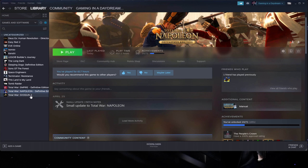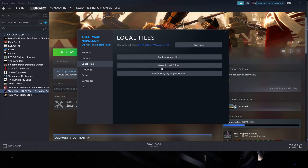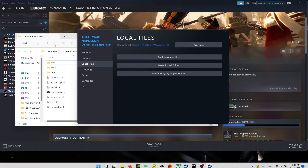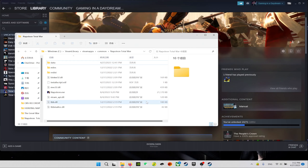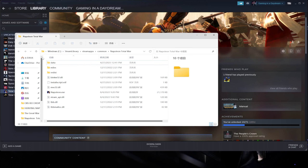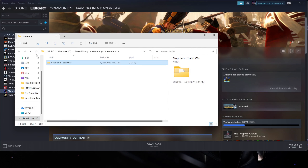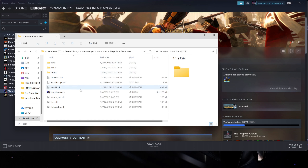Once you have downloaded the files, place them on your desktop for example. Then go to your Steam library, right-click on Napoleon Total War, go to Properties, then Local Files and Browse — this will open the folder where the game files are. Note that this mod recommends being installed on the C drive.